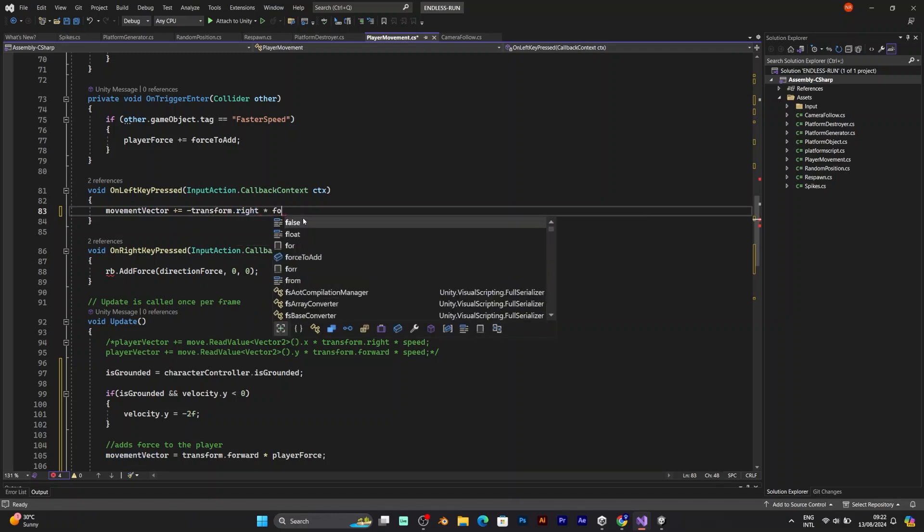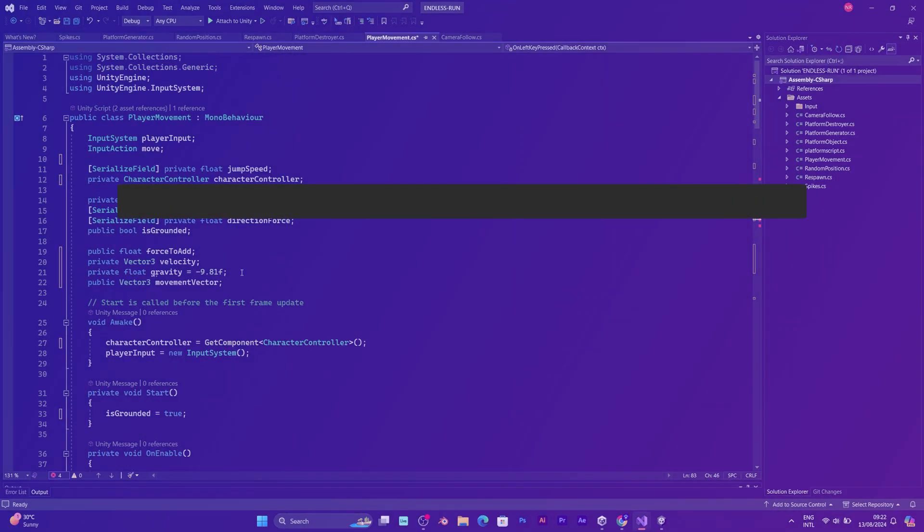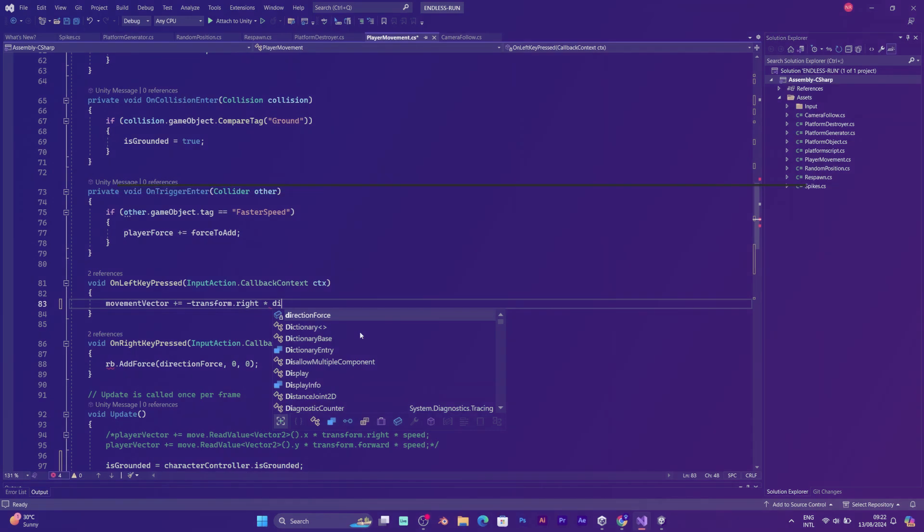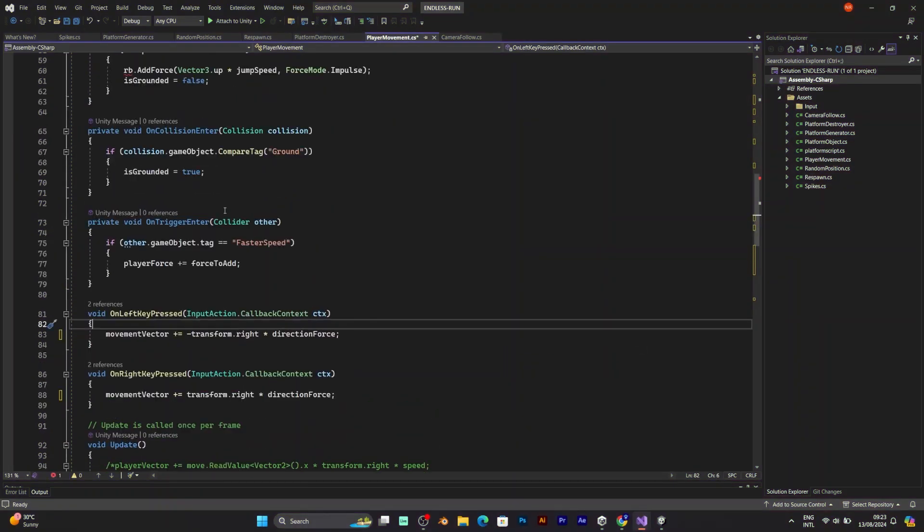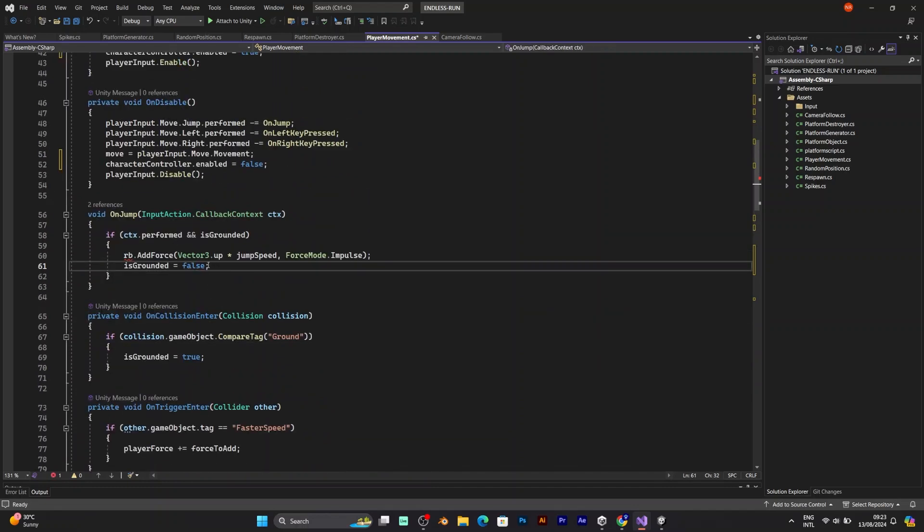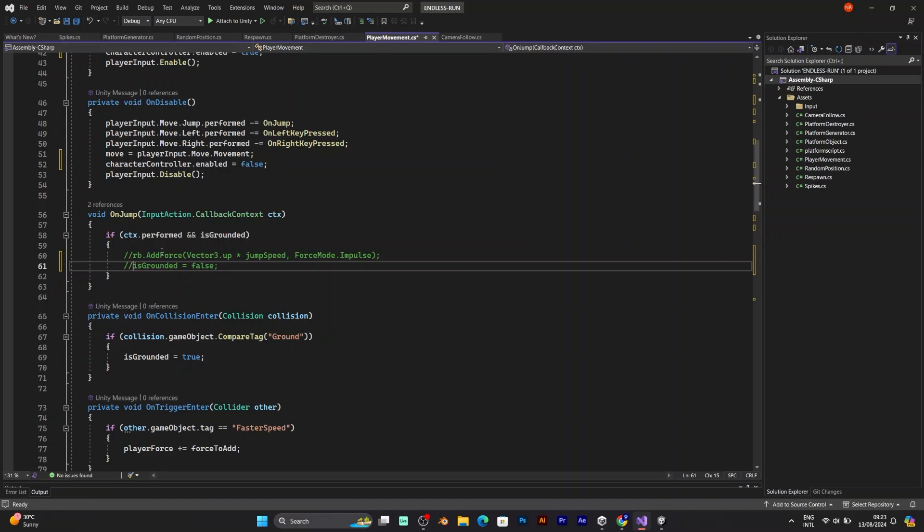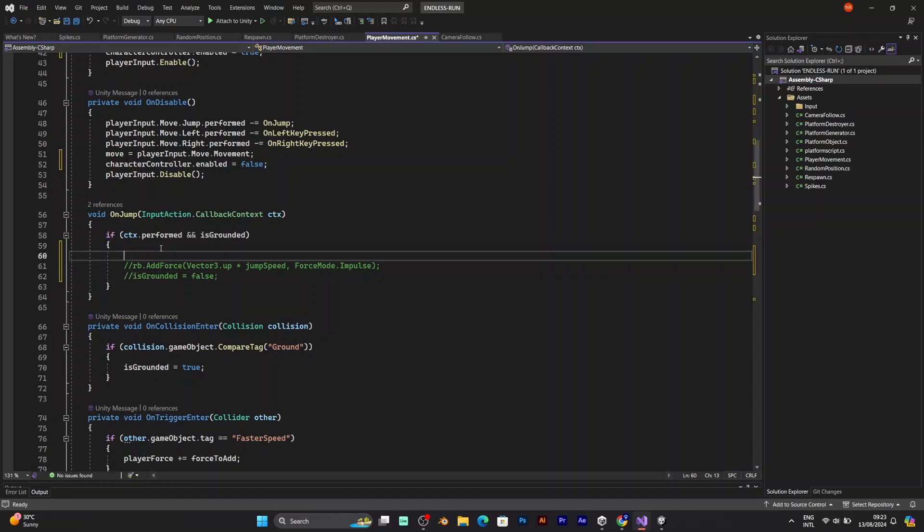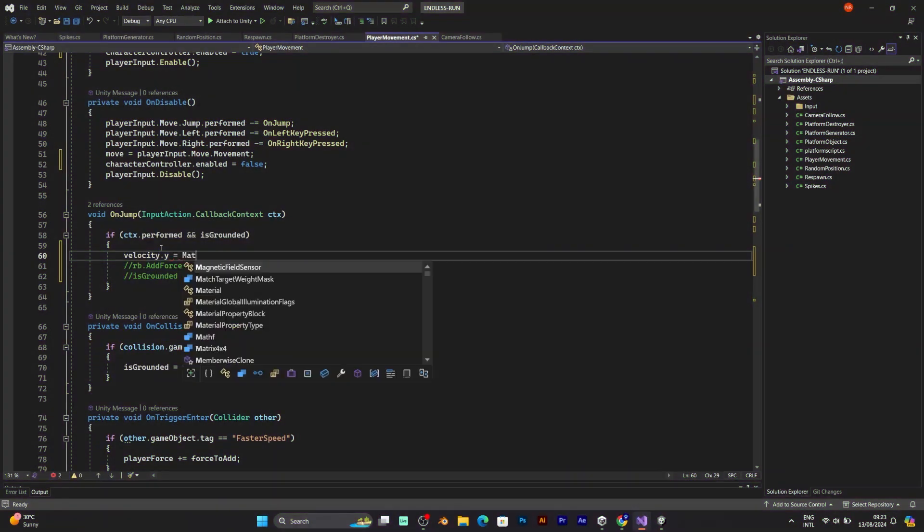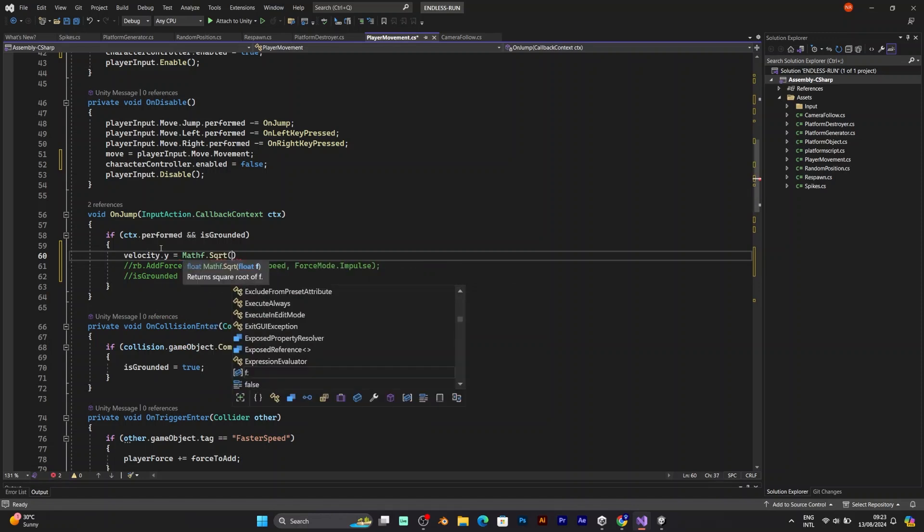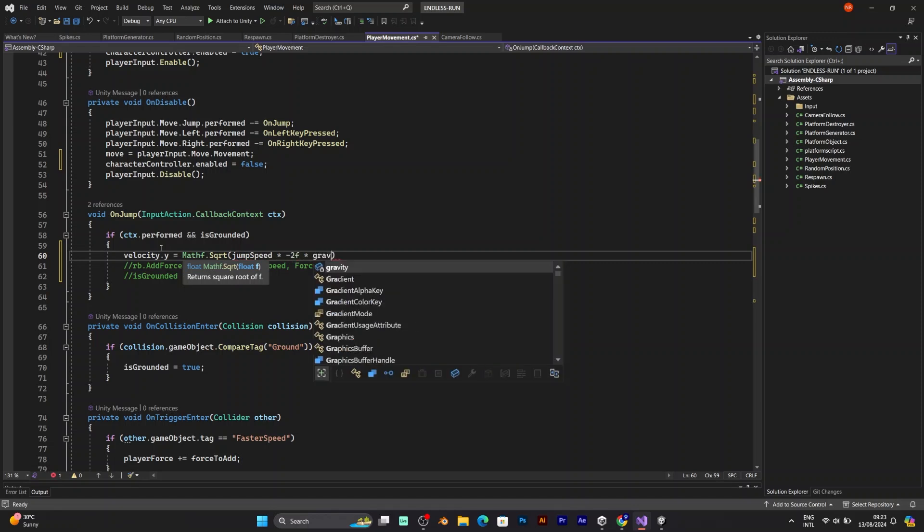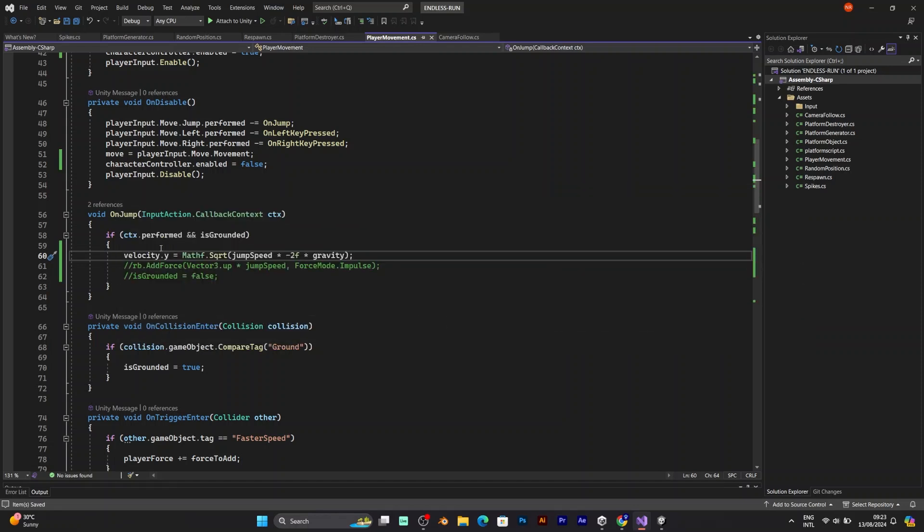However, when you press the left key it should say negative transform right. The right key should say transform right. And now you need to change the RB add force. In on jump. Because you don't use rigid body anymore. And add this line. To jump using character controller. You need the velocity. And gravity. velocity dot y is equal to math sqrt. The math square root of movement. Which is only applying when you are moving up. Like in the y axis. Jump speed multiplied with negative 2f and gravity. This puts jump speed into gravity. Allowing your player to jump. Save the script and test it.